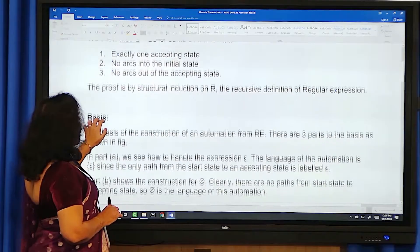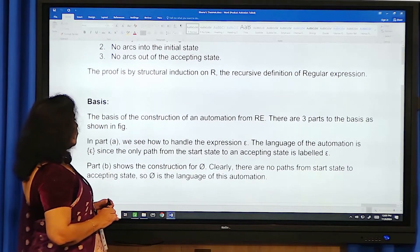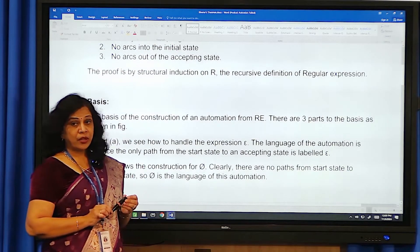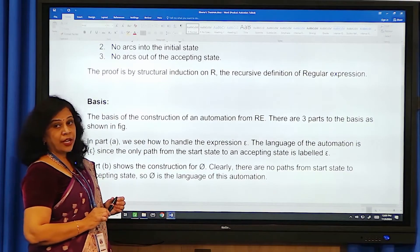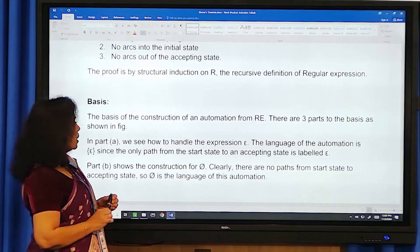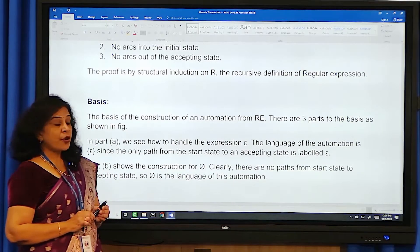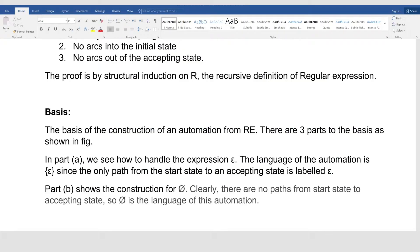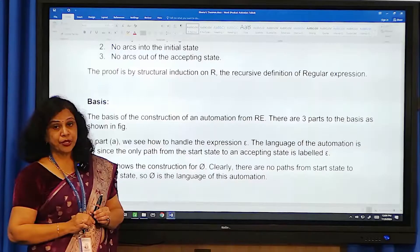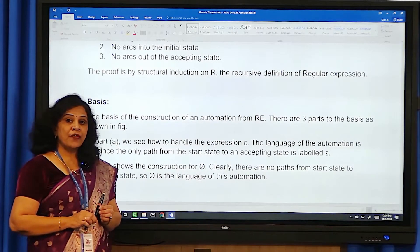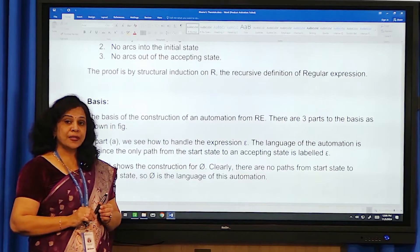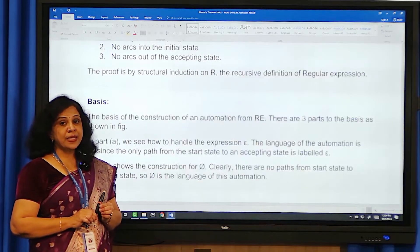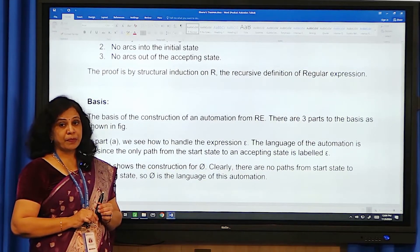The proof is by structural induction on the regular expression R. We are going to have a recursive definition for the regular expression. The proof will have two parts: the basis part and the induction part.